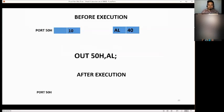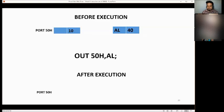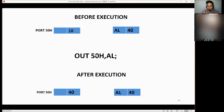Let's have an example. Before execution, port 50H has the value of 10 and AL has the value of 40. The condition is OUT 50H, AL. The answer is 40. You have to replace the value of port 50H with the value of AL. So after execution, port 50H is now 40 instead of 10, and AL remains 40.